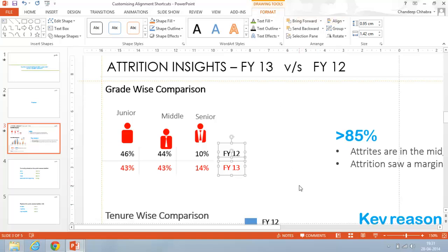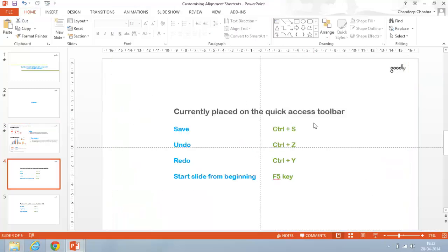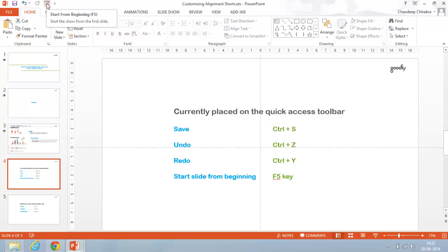I need a much shorter keyboard shortcut than going to the align option in the format tab. So I'm going to introduce you to something called the quick access toolbar. If you look at the top left corner of your screen, this toolbar right here is called the quick access toolbar. By default it has four standard options: save, undo, redo, and start slide from the beginning.